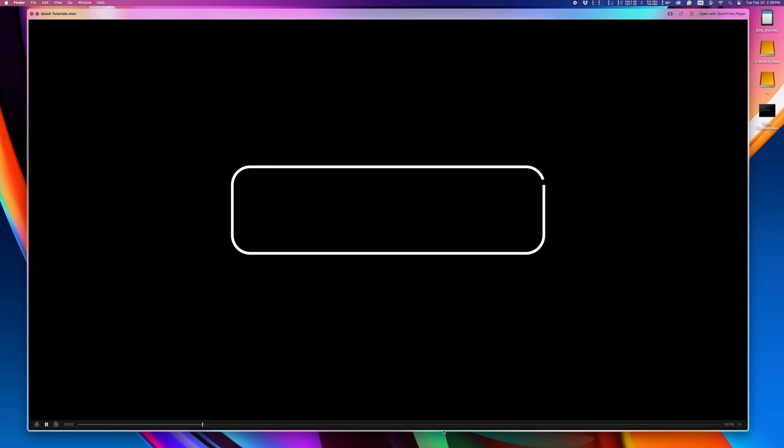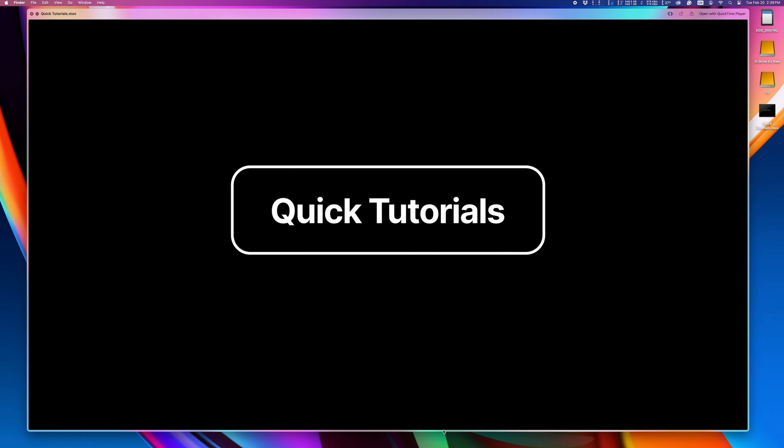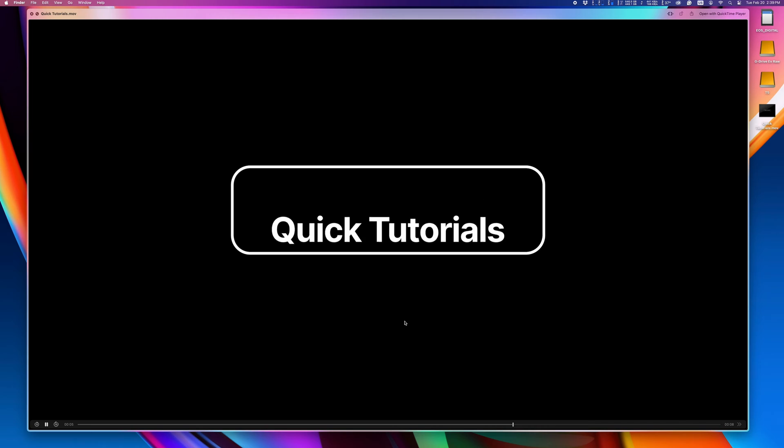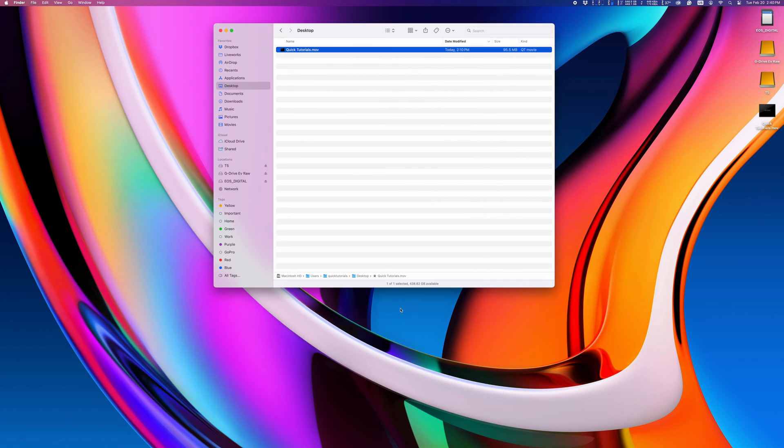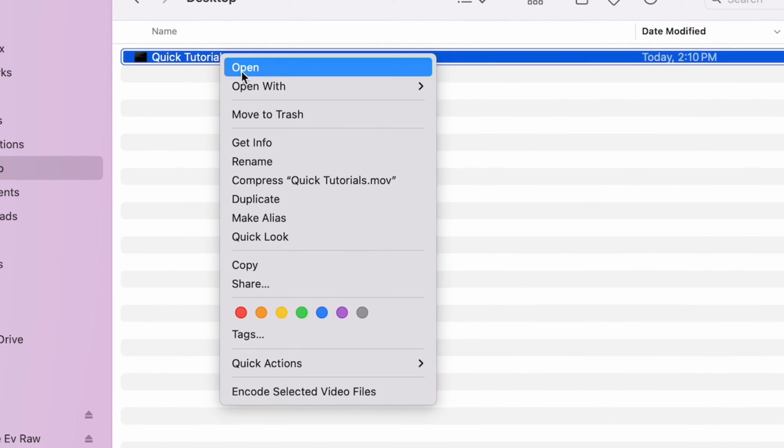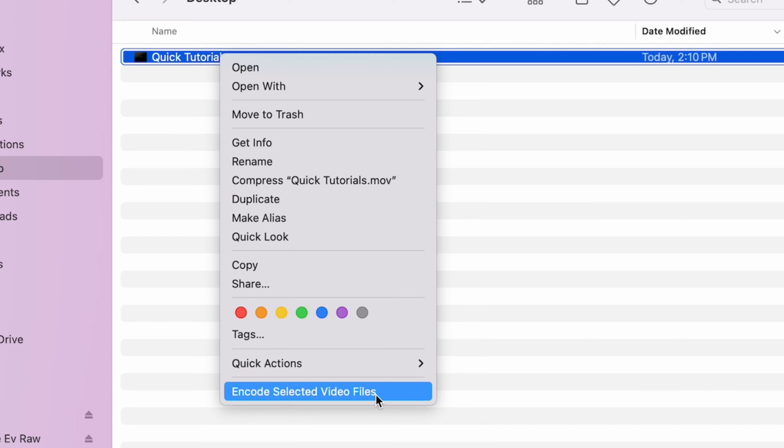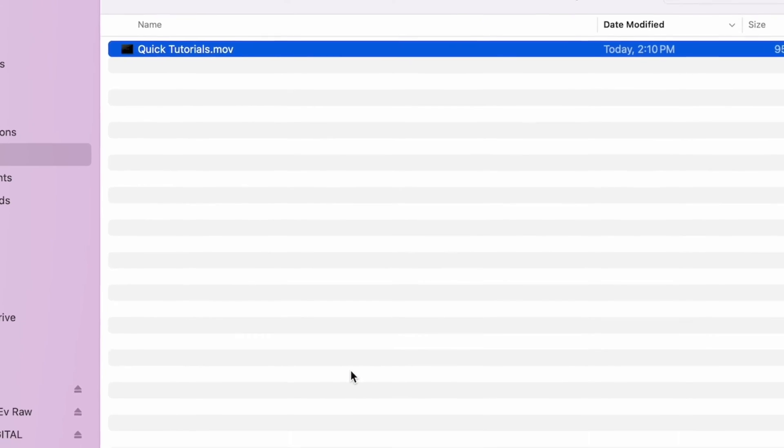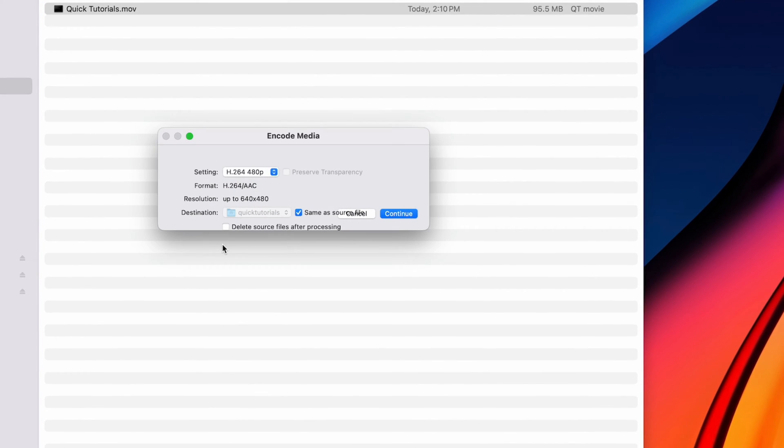Here's a little trick you can use to convert videos to HEVC format while retaining a transparent background. You don't need any applications for this, just right-click a video in Finder and choose Encode Selected Video Files.